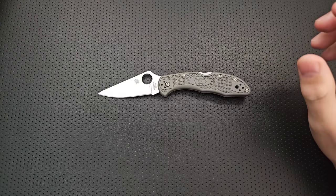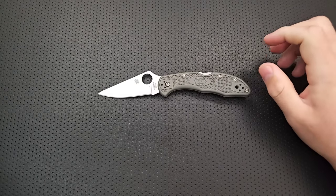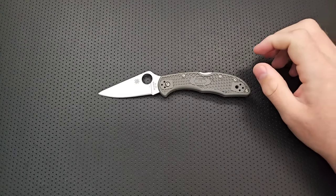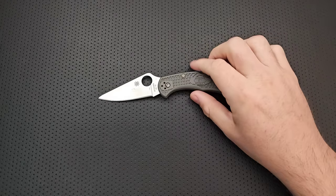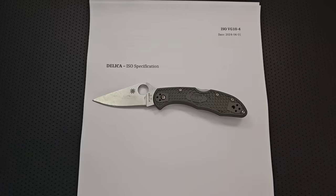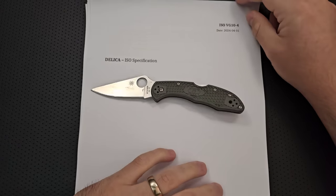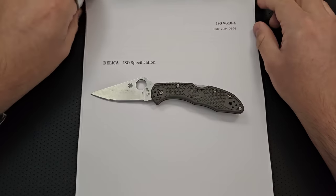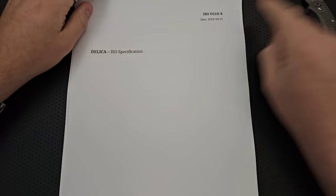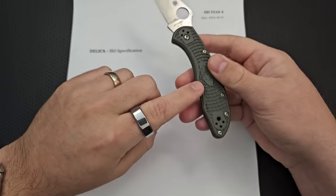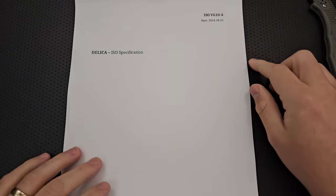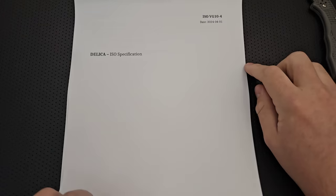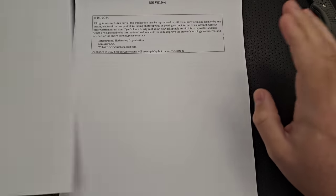This is one of those cases where the haters are absolutely 100% correct. Rather than using something completely arbitrary, I should be using an international standard. I should be using something that everybody can get the specs of, that everybody can find, that everybody can know exactly what the size and such we're talking about is. And so, to that end, I'd like to introduce a brand new point of comparison to the channel. That is, of course, the ISO standard for Delica.